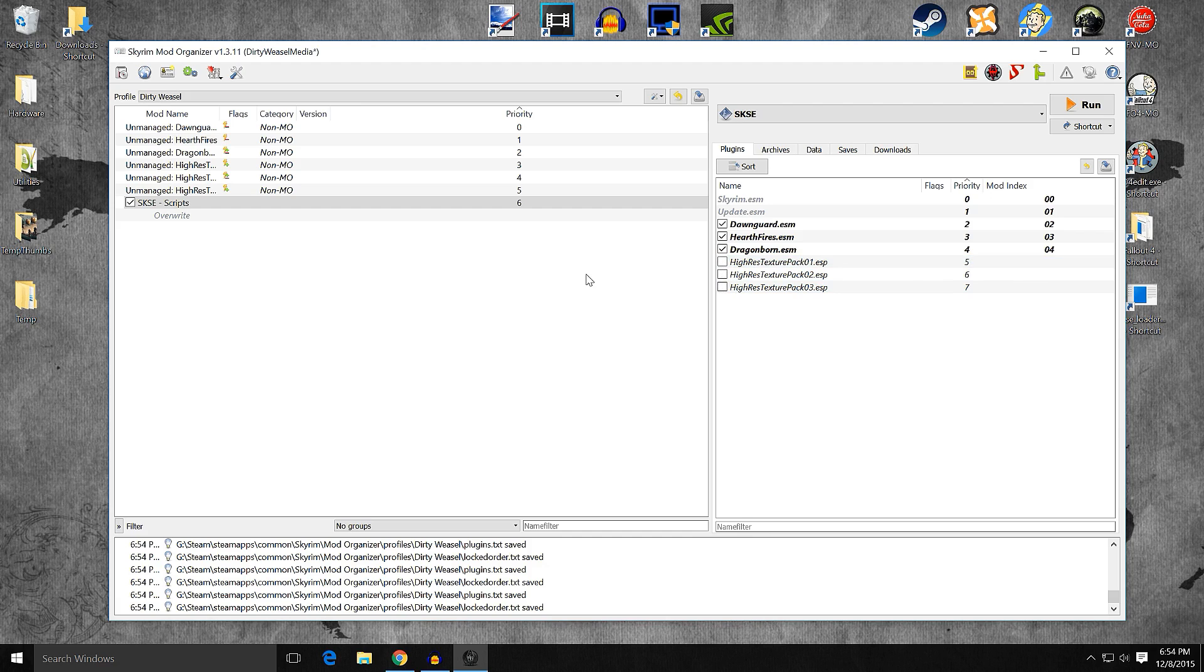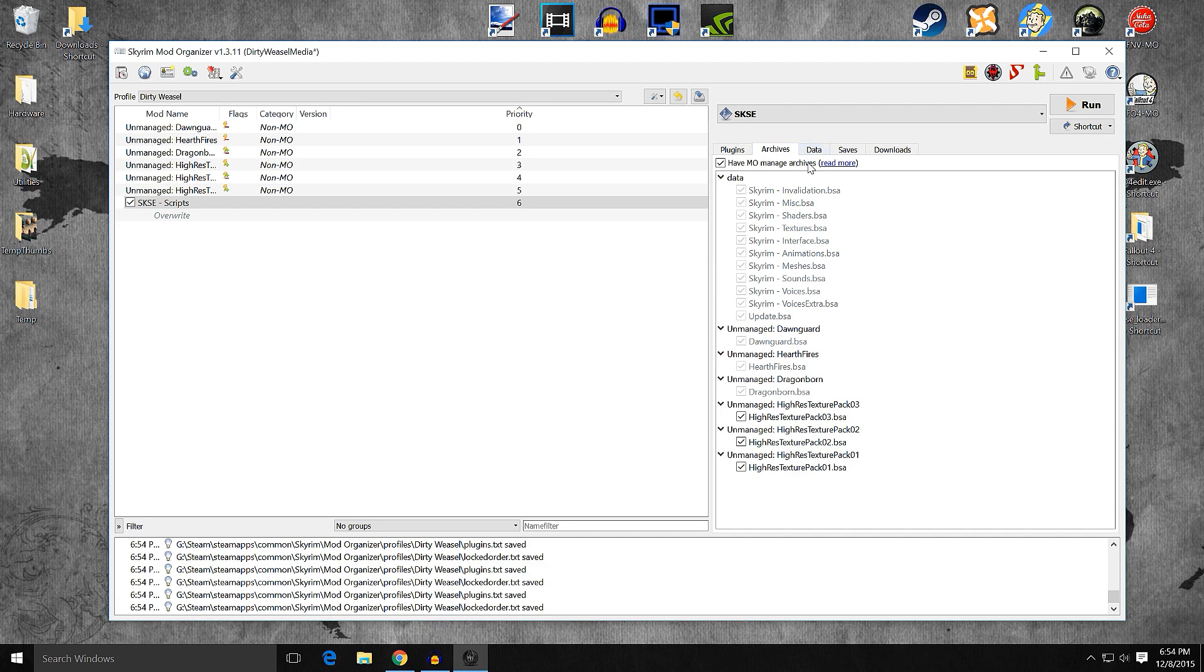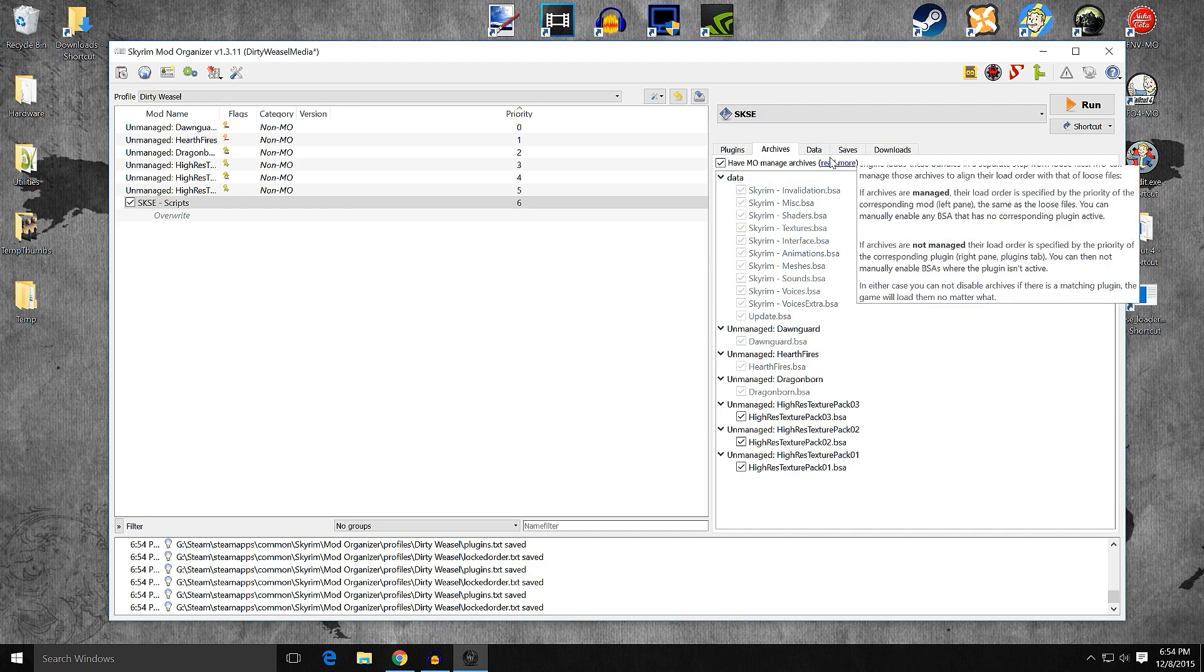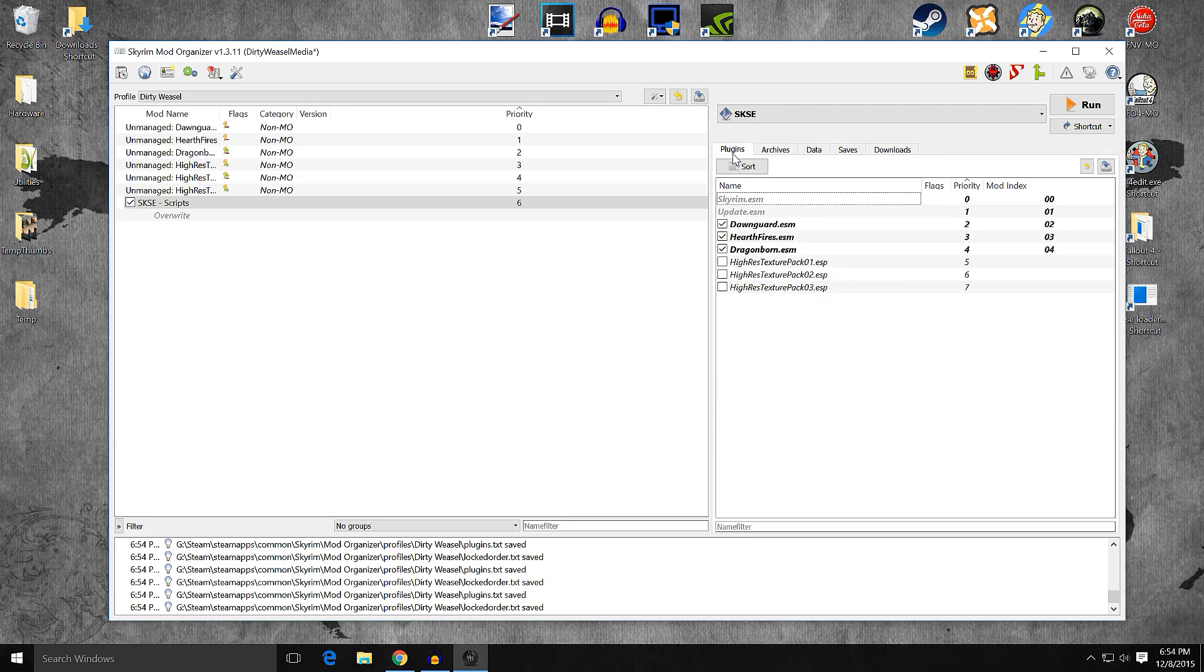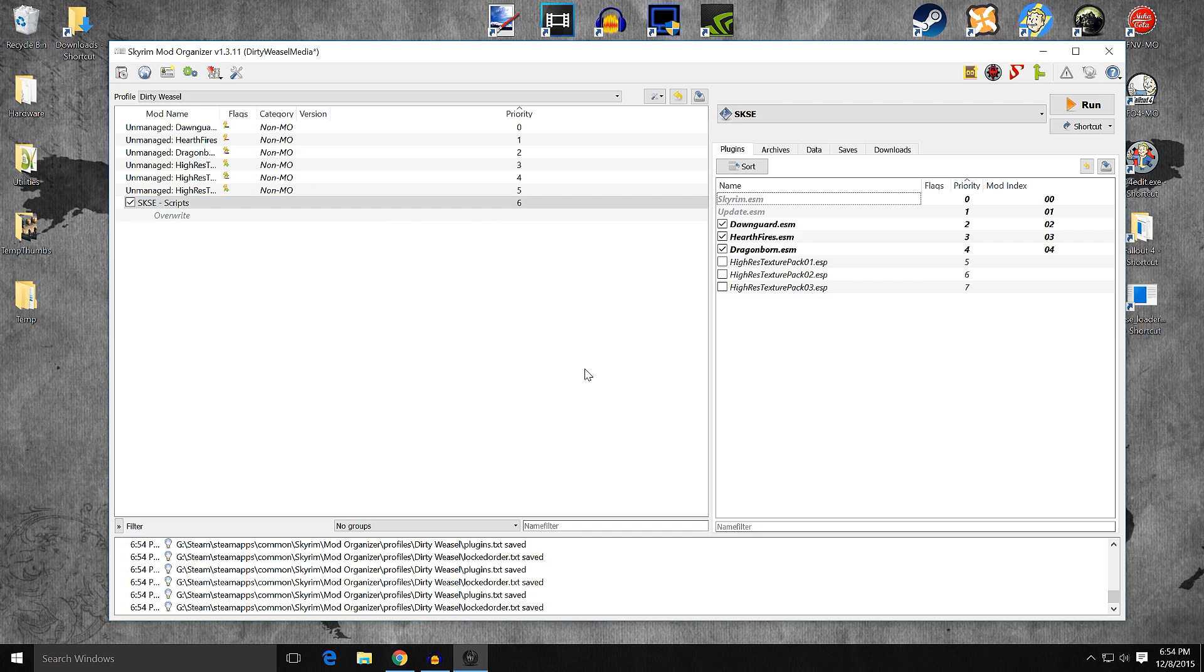And archive data: basically, I'm having Mod Organizer manage my archives. But at this point, this is ready to start modding. In my opinion, it's all ready to go.